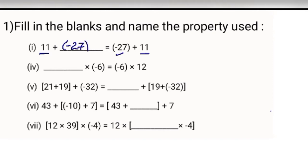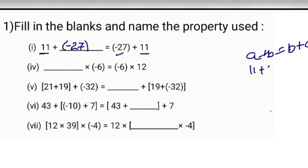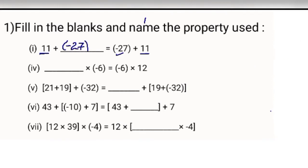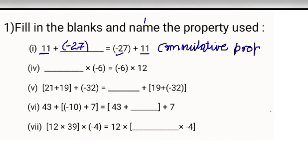Which property is this? You know that if A plus B equals B plus A. Here A is 11 and B is minus 27. So A plus B equals B plus A. This is the commutative property of addition.